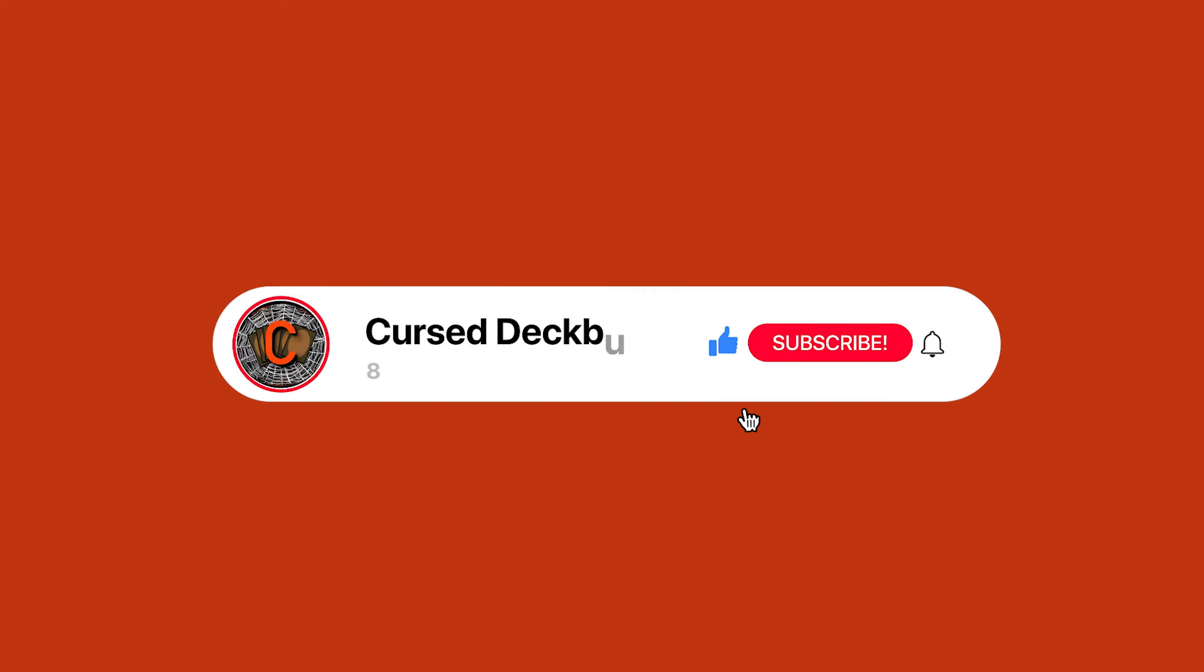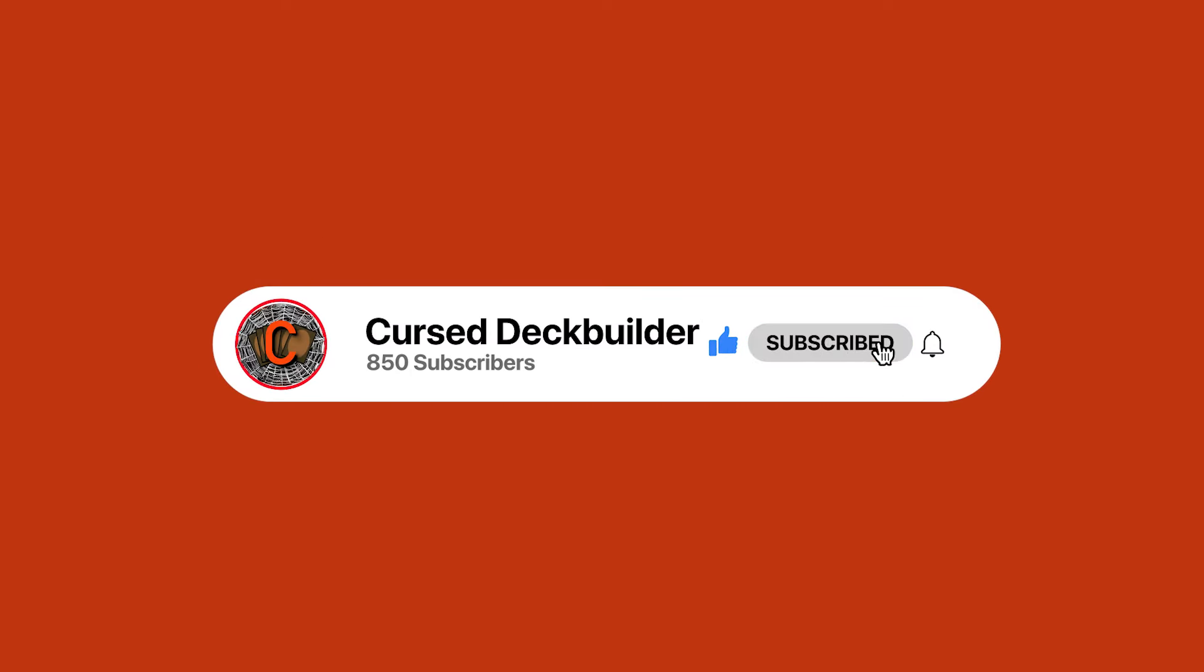If you'd like to take a look at the deck list we're talking about today, or if you'd like to submit your own deck list to me so that I can make a video assisting your deck, please check the video description down below.